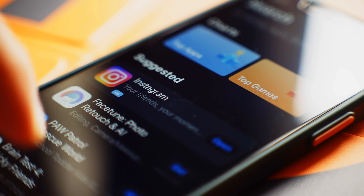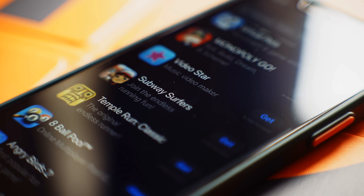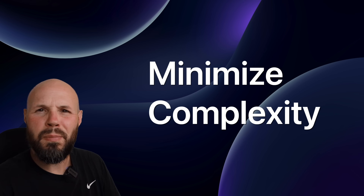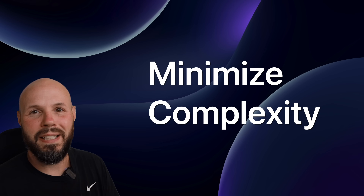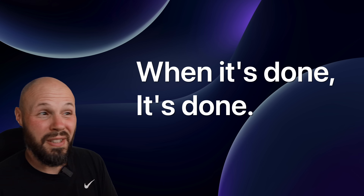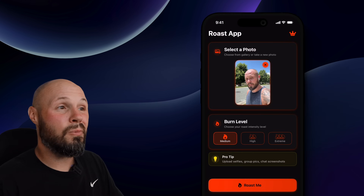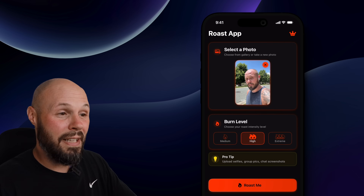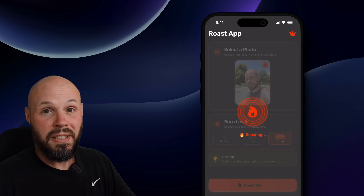My first tip on how to choose a great indie app to build is to minimize complexity. Keep the project small, finite, solve one problem, and do it well. Build something that when it's done, it's done. For example, one of my apps, Roast app — you submit a picture to AI, it comes back with a roast. Very simple, and it's done.